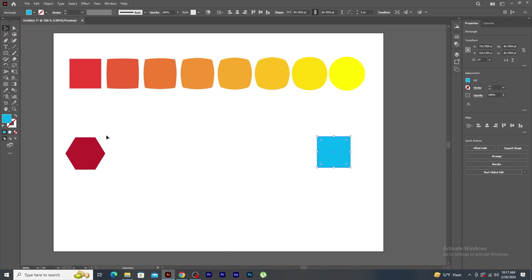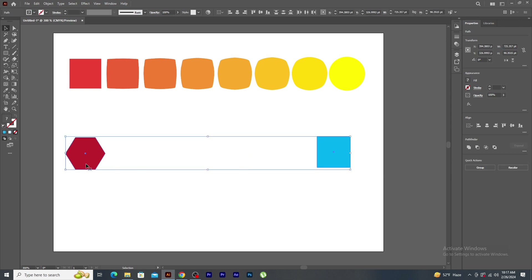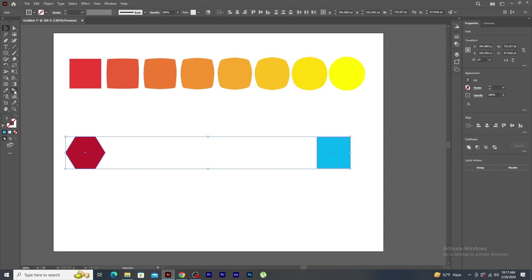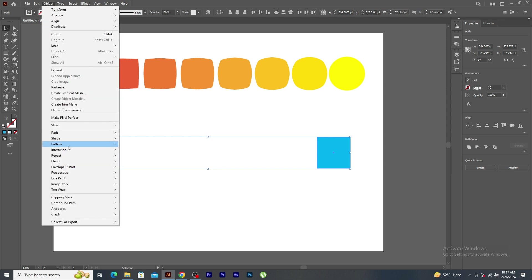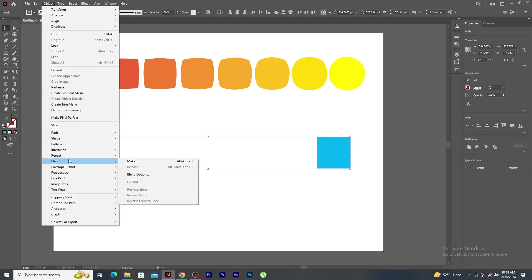Select both the shapes. Again, you will notice the issue with the alignments. So, in the align panel, just click on the vertical align center. This time, I will go to the object menu, you will see blend option. Click on make.